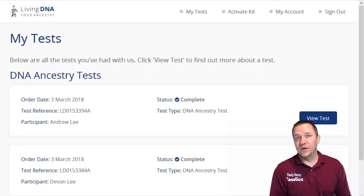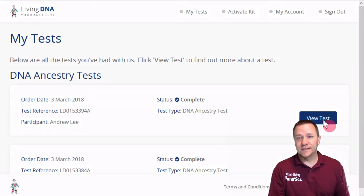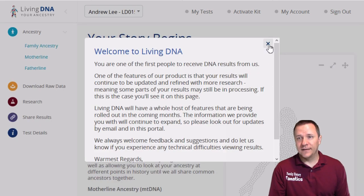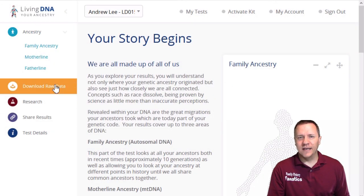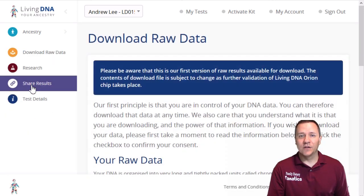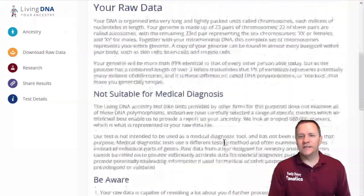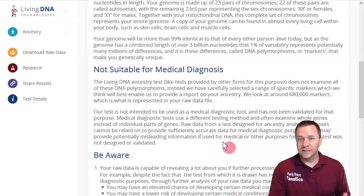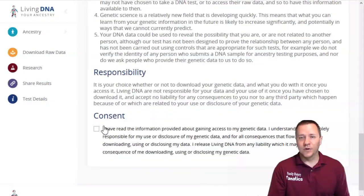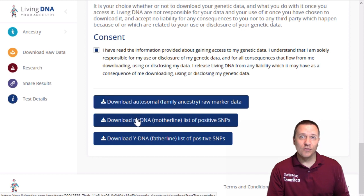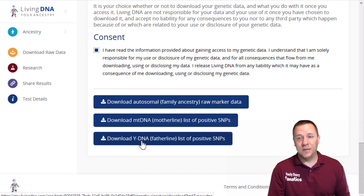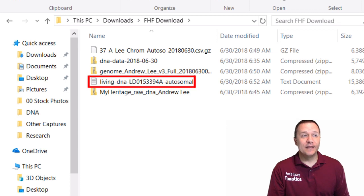The last place is LivingDNA. After logging in, choose your test. On the side of the page you'll see a link that says download your raw data. Click on that and they give you the same warnings as other companies — they no longer protect the information once it leaves their database and you are responsible for it. Scroll down, click consent, and you'll see options to download your autosomal, your mitochondrial positive SNPs, and your Y-DNA positive SNPs. We just want to download the autosomal raw marker DNA, and now LivingDNA is downloaded.